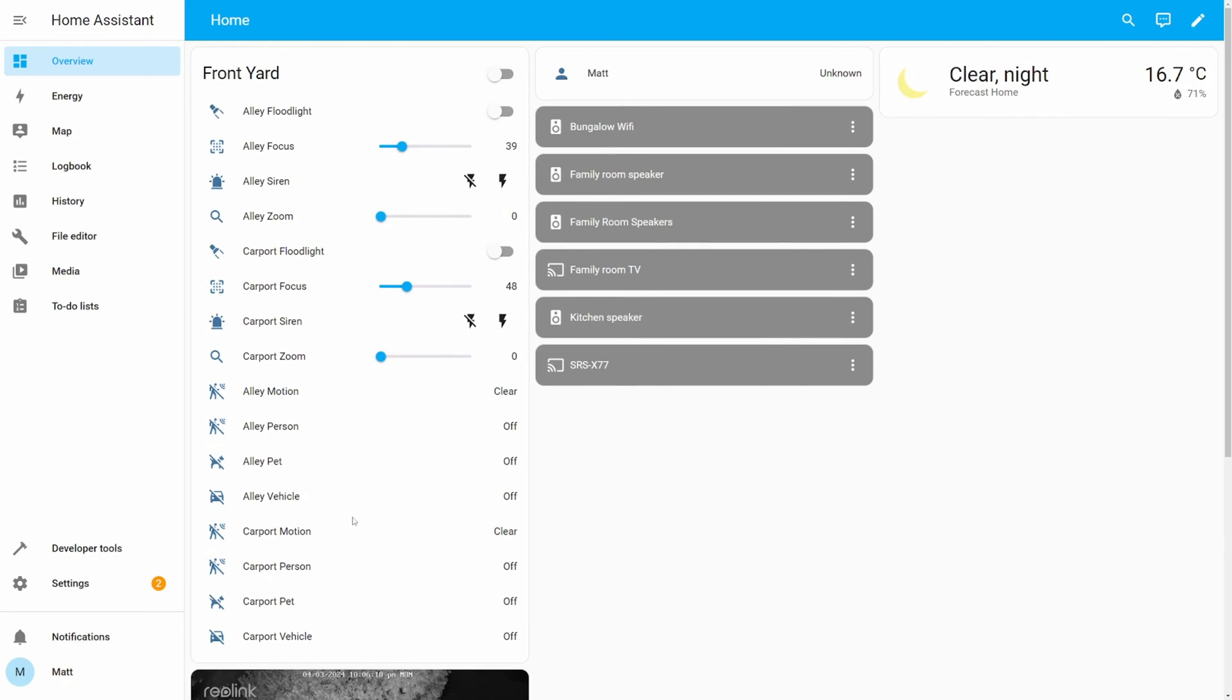From here, I can turn on the spotlight and then view the live feed to see that it turned on.